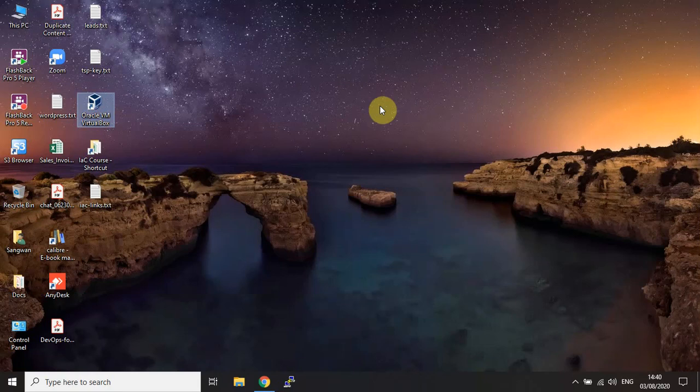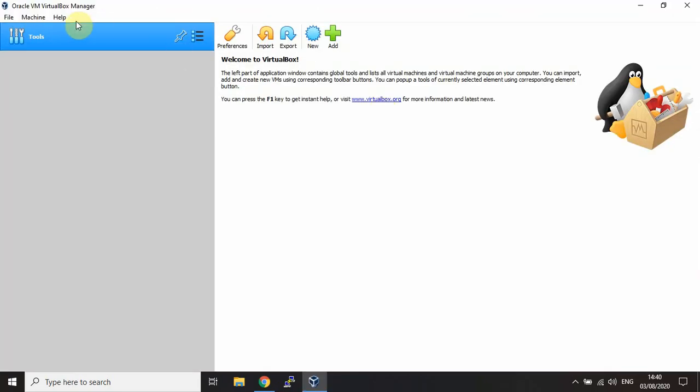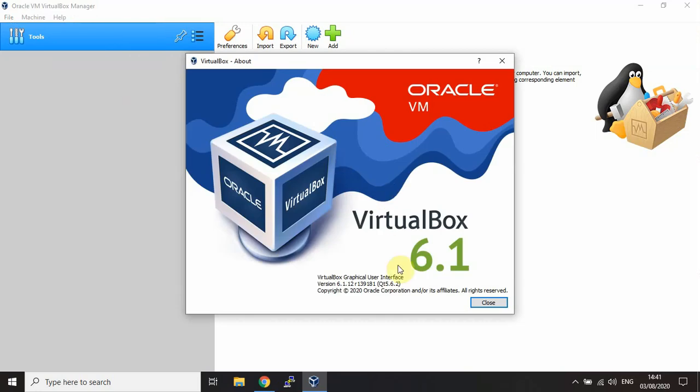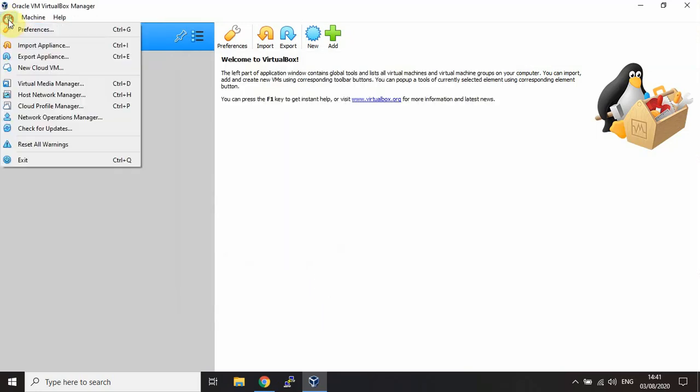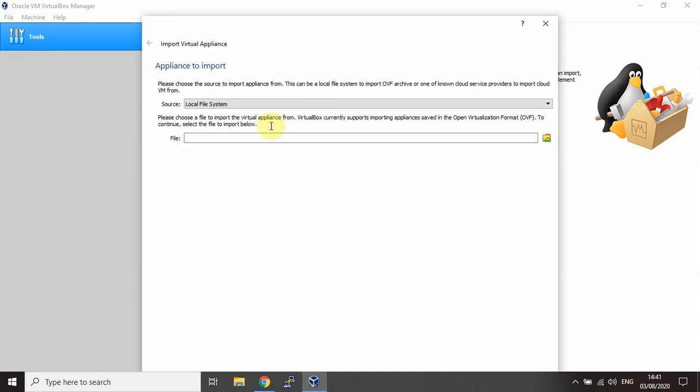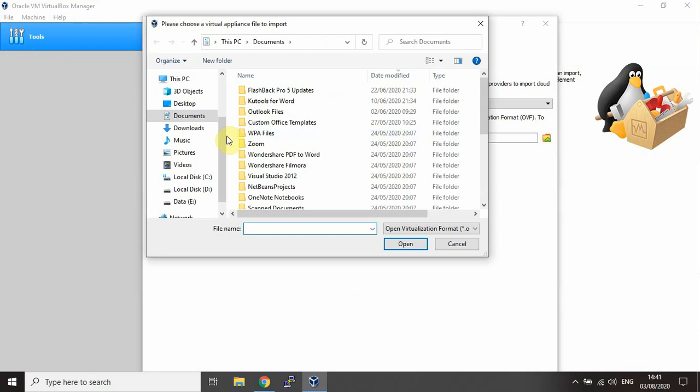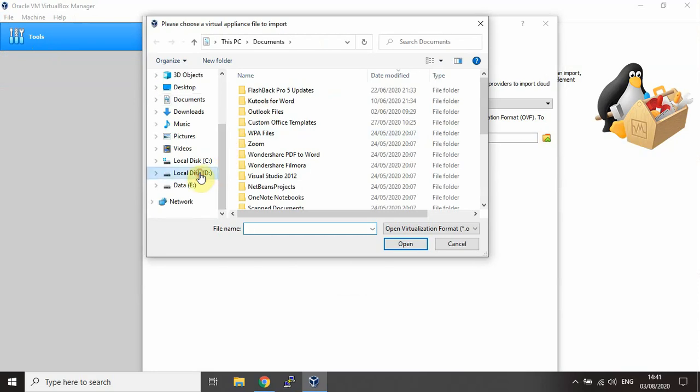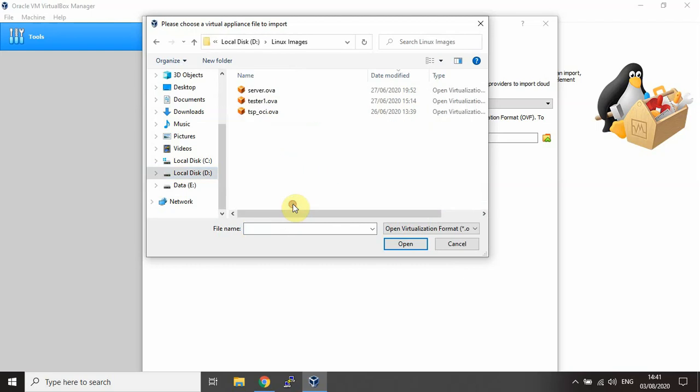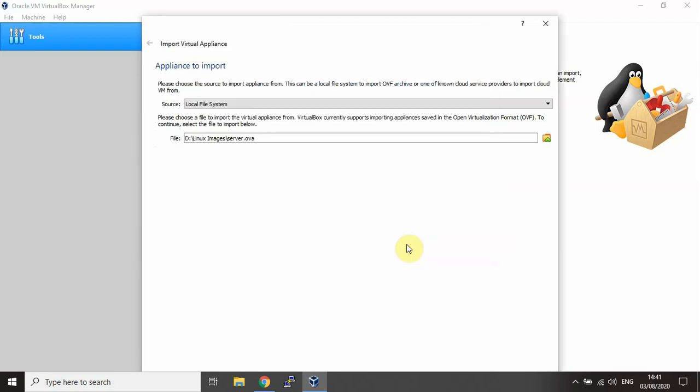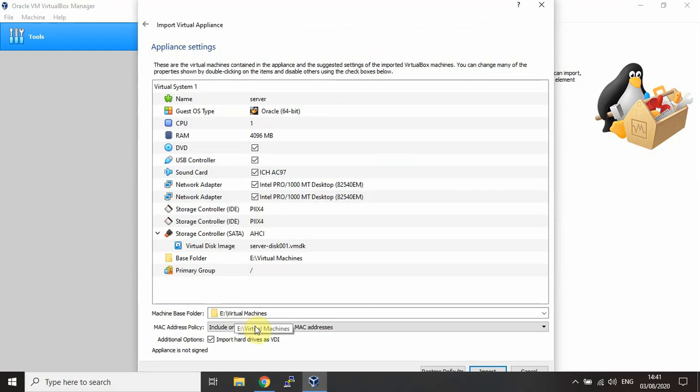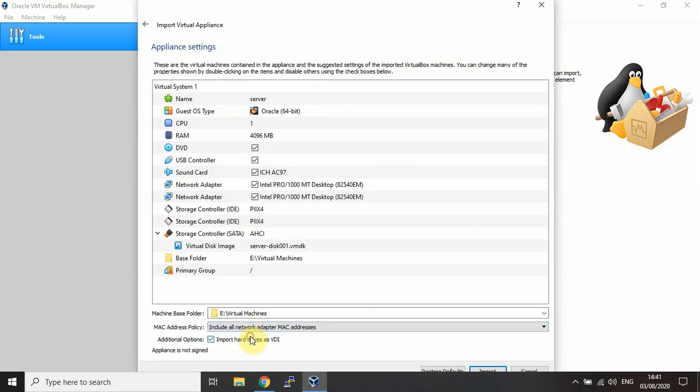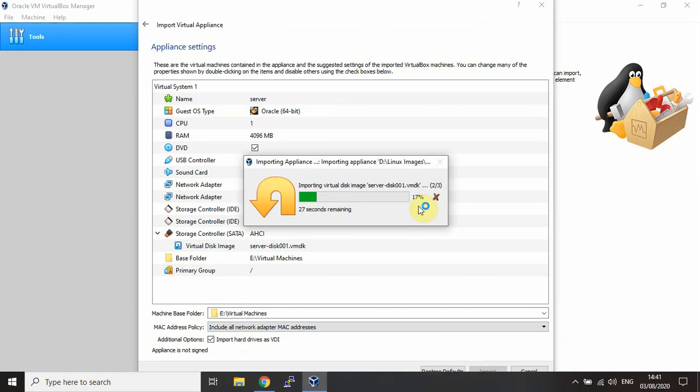To set up the lab, we need to import these two machines which we have downloaded. For this, install Oracle VM VirtualBox. The current version as of now is 6.1.12. To import the machine, click on File and Import Appliance. Go and search for the machine image which you have downloaded. Import the server machine and click on Import.